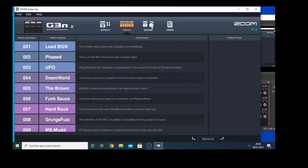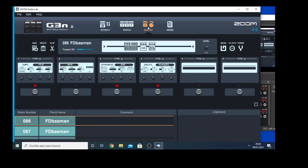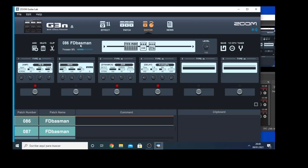But what is more interesting about this unit is when you arrive to the editor, which is here. And for example, now I'm on patch number 86, which is one I made myself, which I named Fender Bassman, and I can see here what are the settings on this patch.